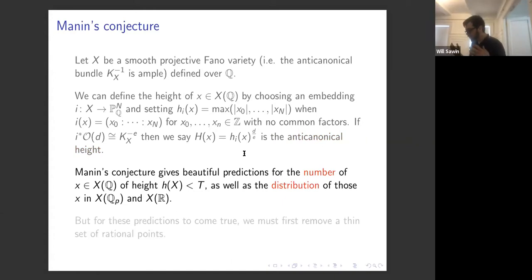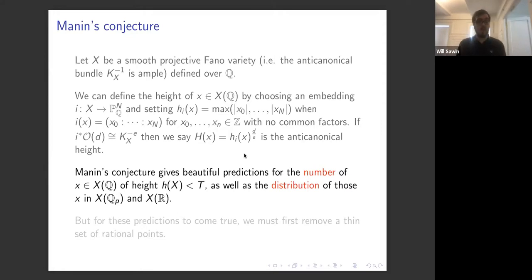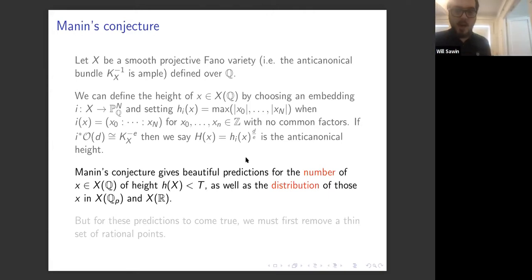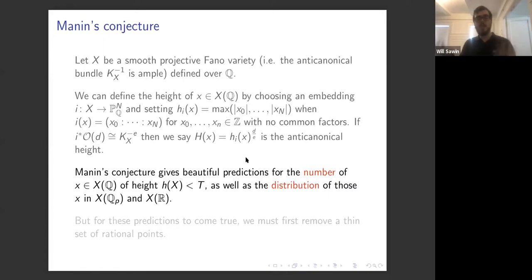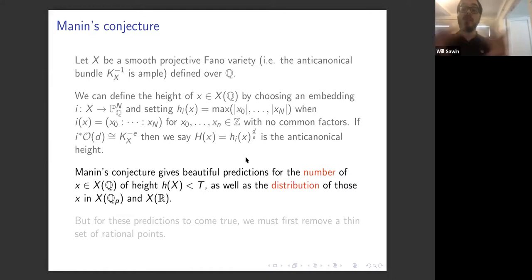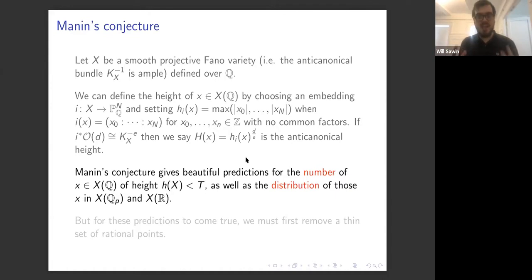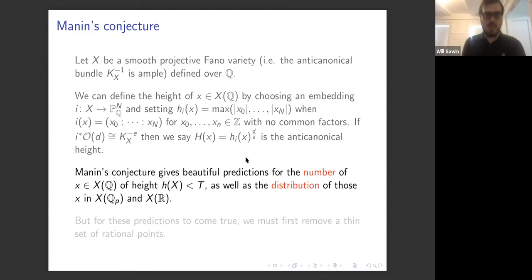Manin's conjecture predicts the number of rational points on X whose height is less than t as a function of t. The prediction is a constant times t to some power of log t. It also, in some formulations, predicts the distribution of those points among the real points of X and among the p-adic points. This aspect of equidistribution is important and sometimes underappreciated.